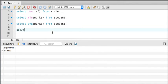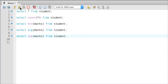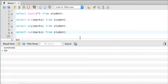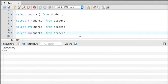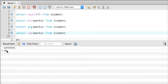Let's say I want to sum up all the marks. We write 'select sum(marks) from student', and if I execute this query you can see the total is 404. That's interesting — 404 is also the error type on the internet — but anyway, the total number of marks is 404.